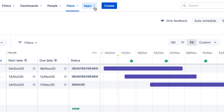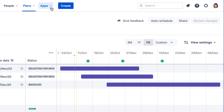The far right side of the navigation bar contains the same options as those in Jira Server: Quick Search, Notifications, Help, Settings, and your Account Profile.